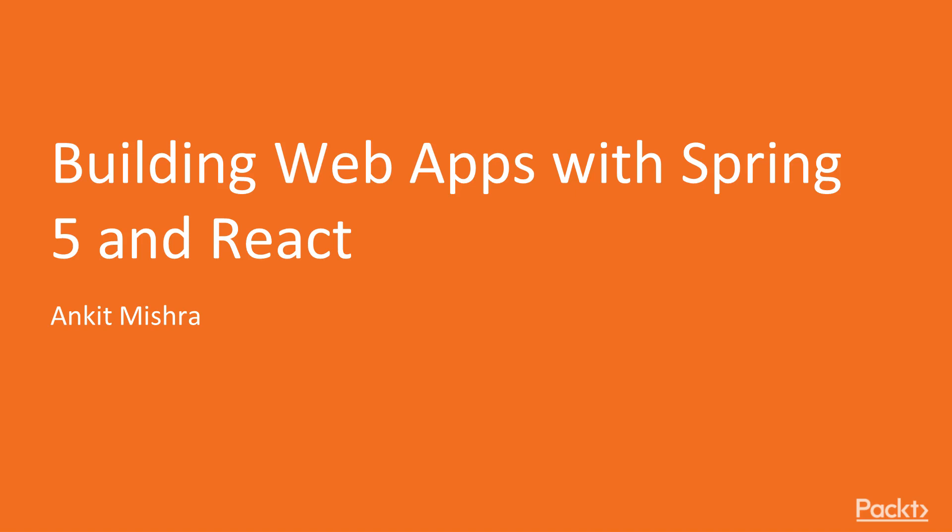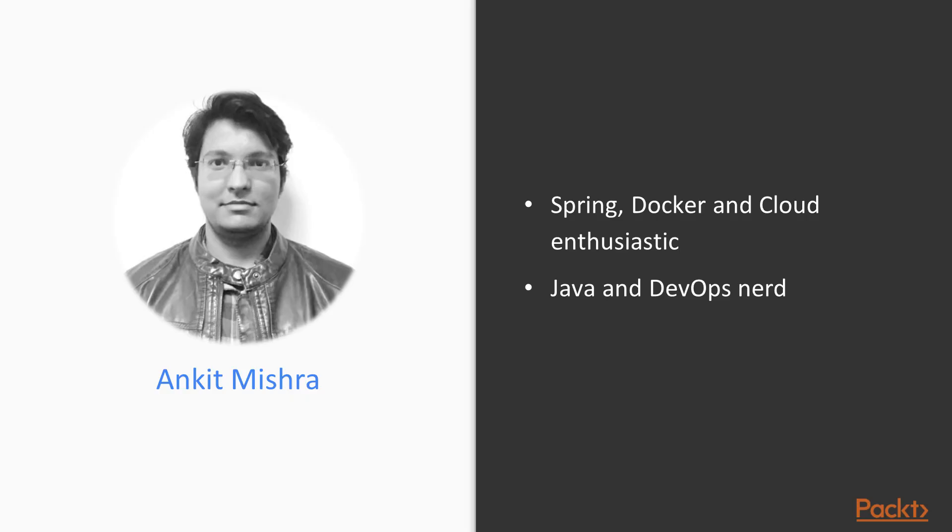Hello everyone, welcome to Building Web Apps with Spring 5 and React.js by Packt. My name is Ankit and I am a DevOps Nerd, Spring and Cloud Enthusiast. In my spare time I like to work on Docker and provide educational services.